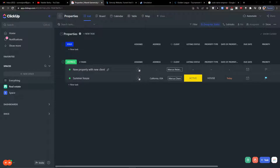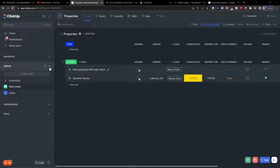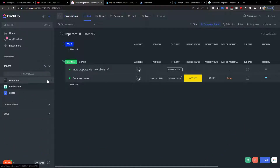Hey there guys, my name is Markus and in this video I'm going to give you a guide on how you can easily use ClickUp for personal use. ClickUp is an amazing tool that you can use for your own personal stuff, and I recommend keeping it really simple. I'm going to show you step by step how I do things.